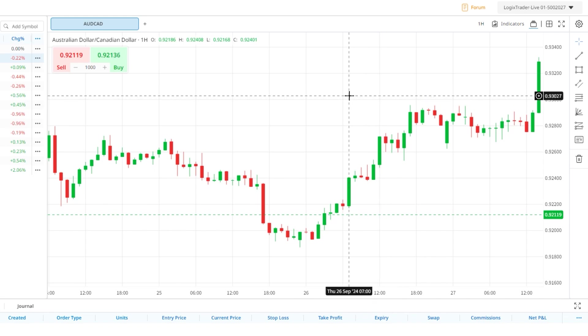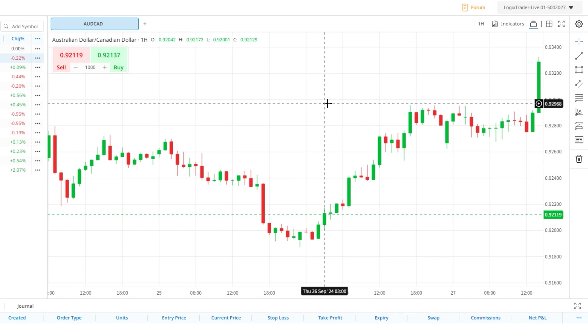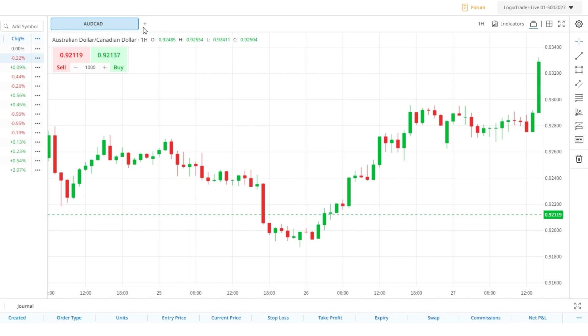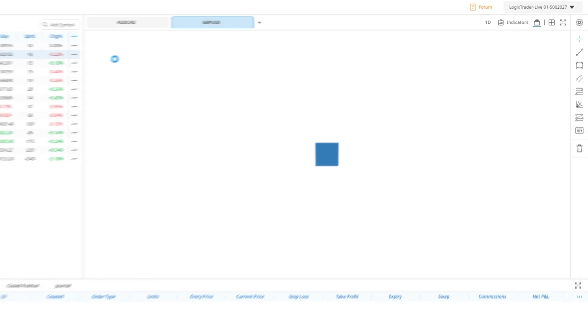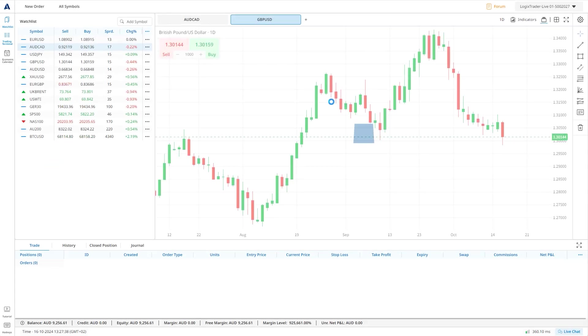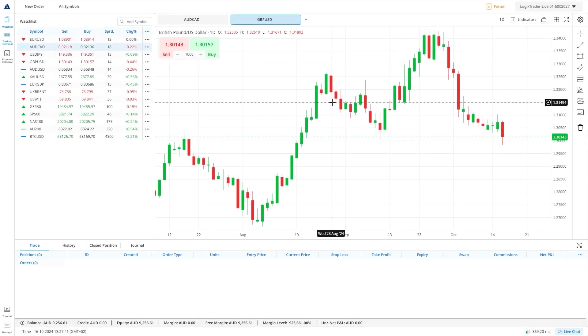Opening a new chart is very easy and can be done by either clicking the plus symbol next to the chart tab and searching for the market you want, or by using the watch list feature.